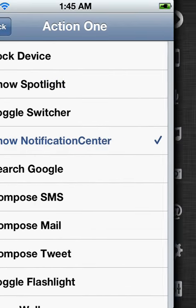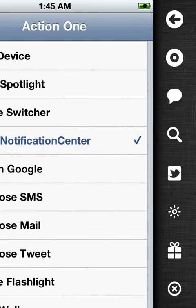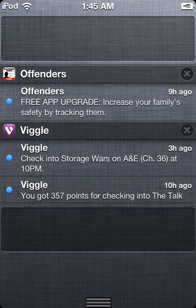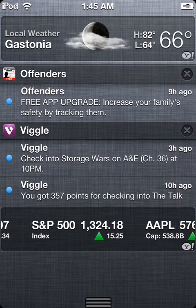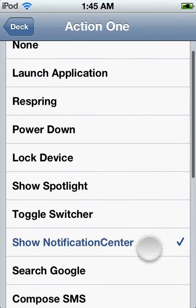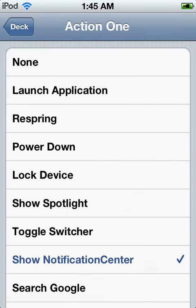We can do show notification center and it will show the notification center. So it's just stuff like that. Easy stuff.